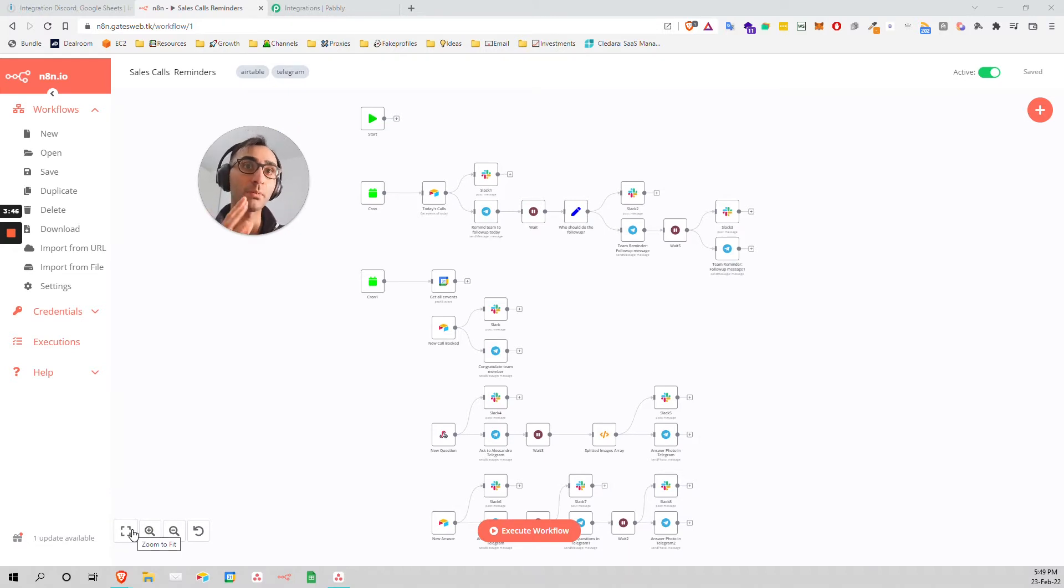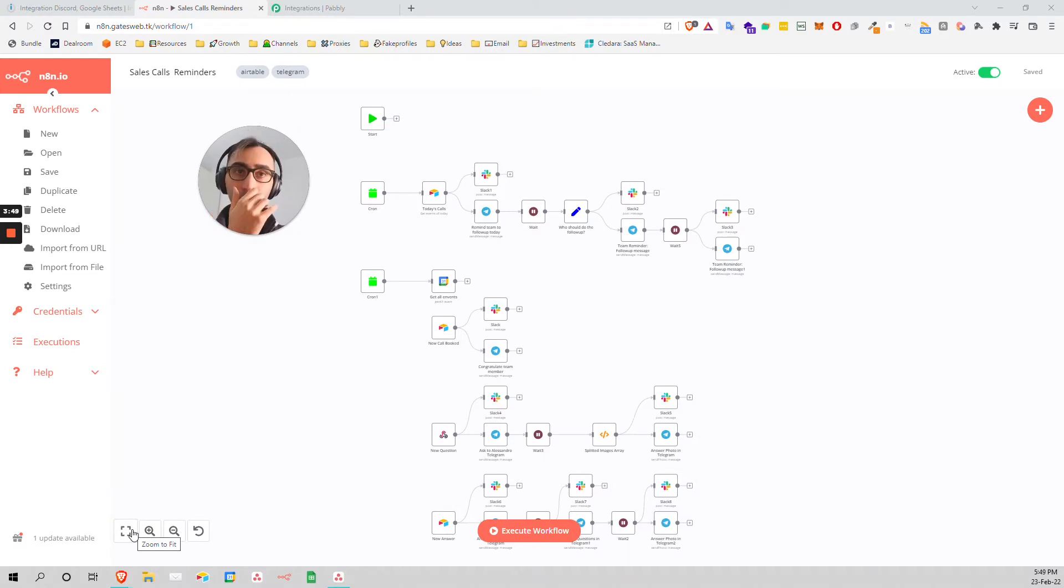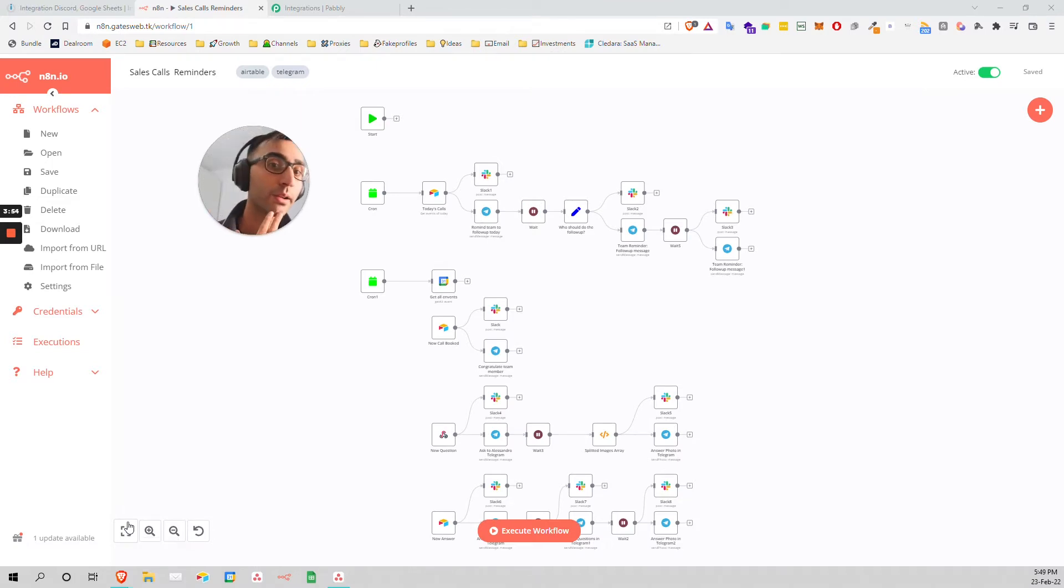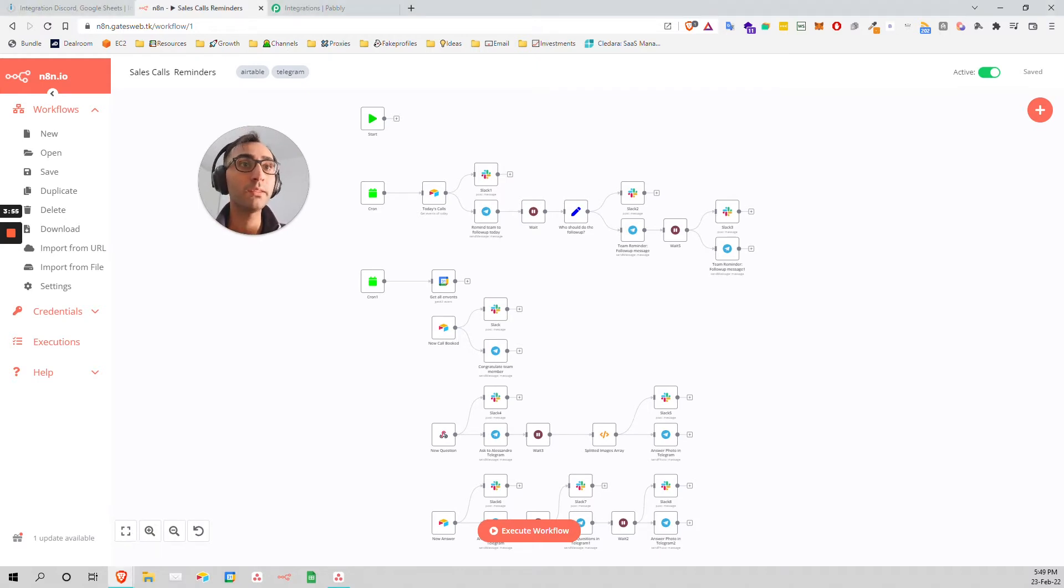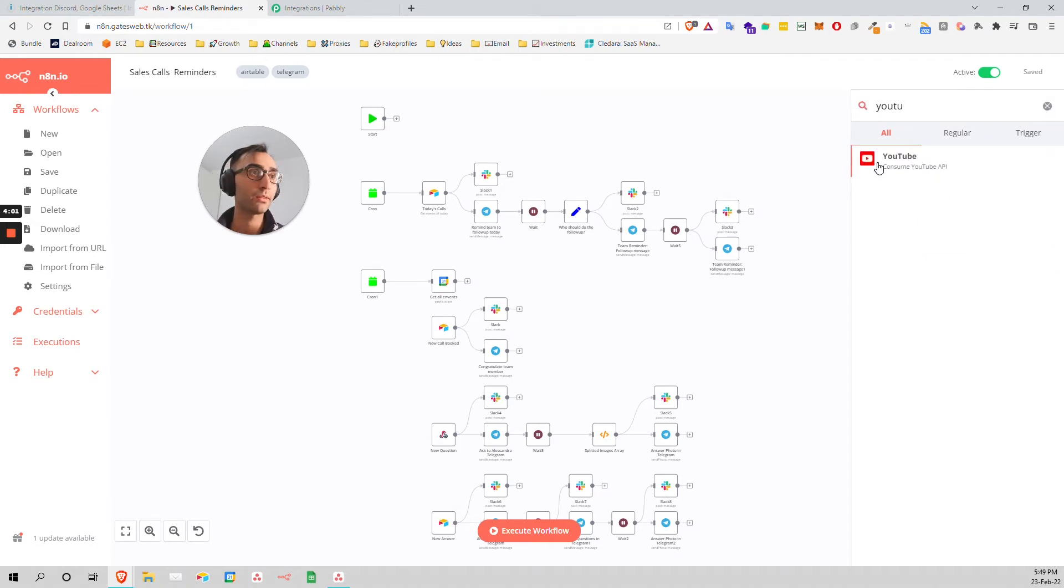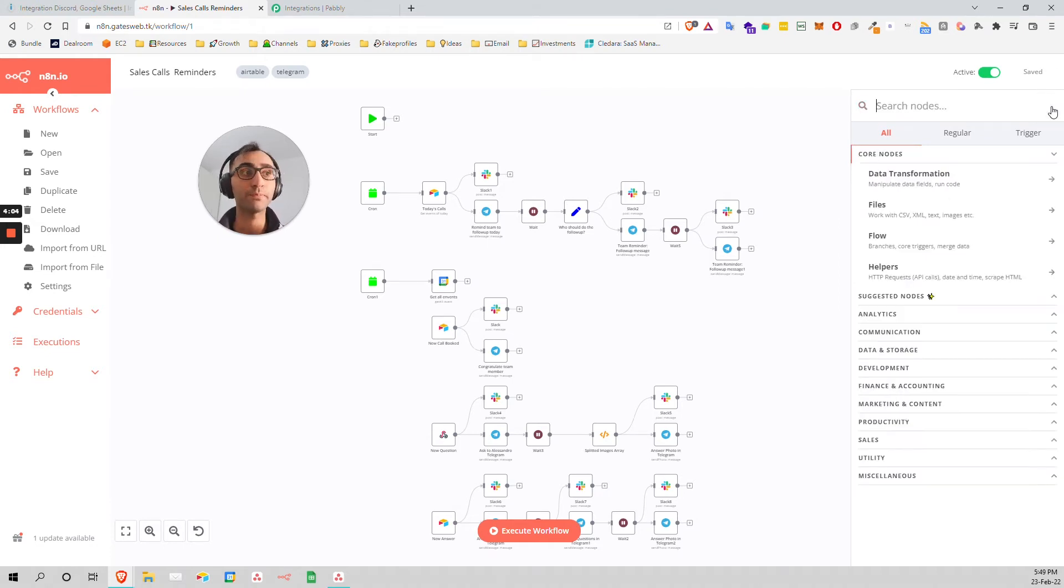The problem is that when you have a paid tool, the team needs to be good. For example, in Integromat, you cannot wait months to have YouTube integration. They don't have YouTube yet, but N8N always had it. Let's see YouTube - you see that?